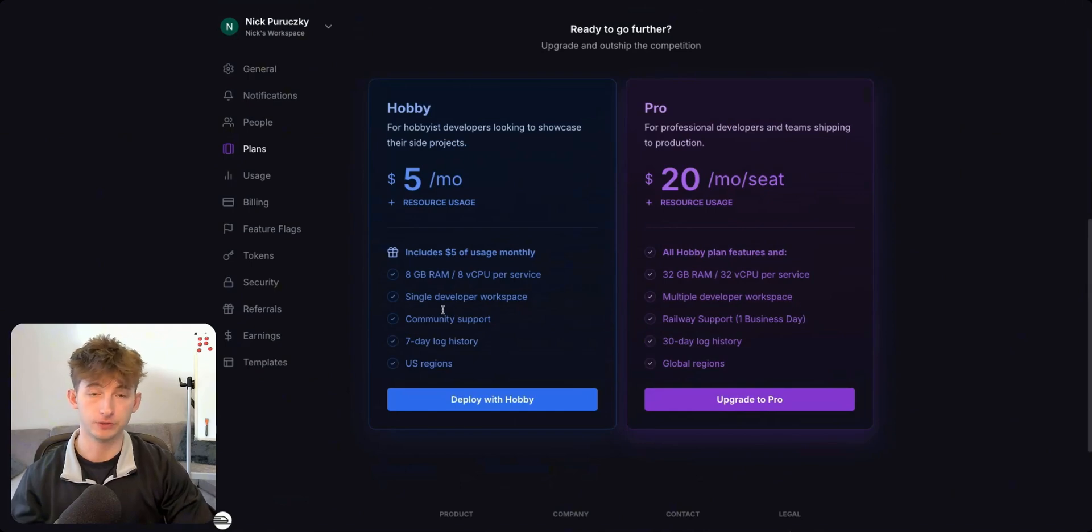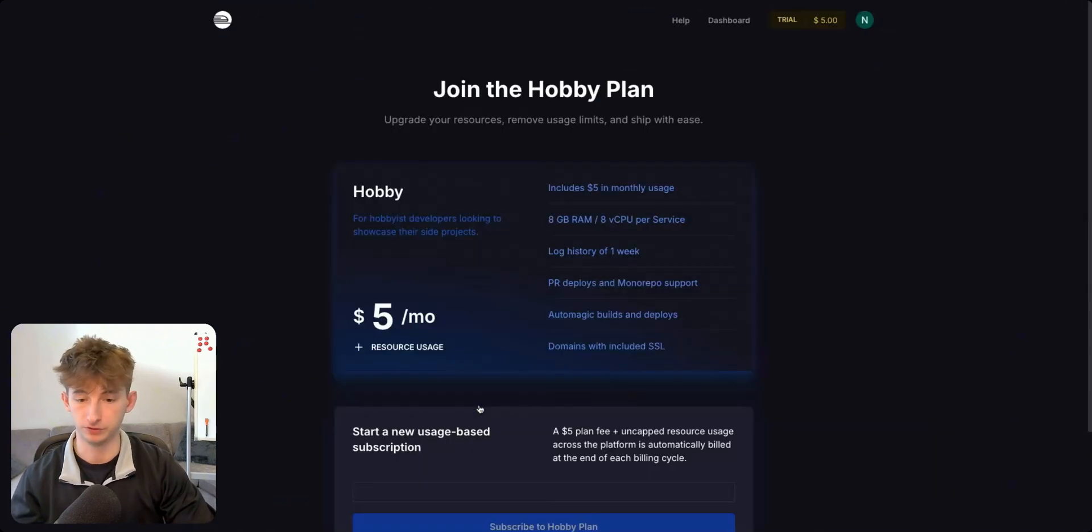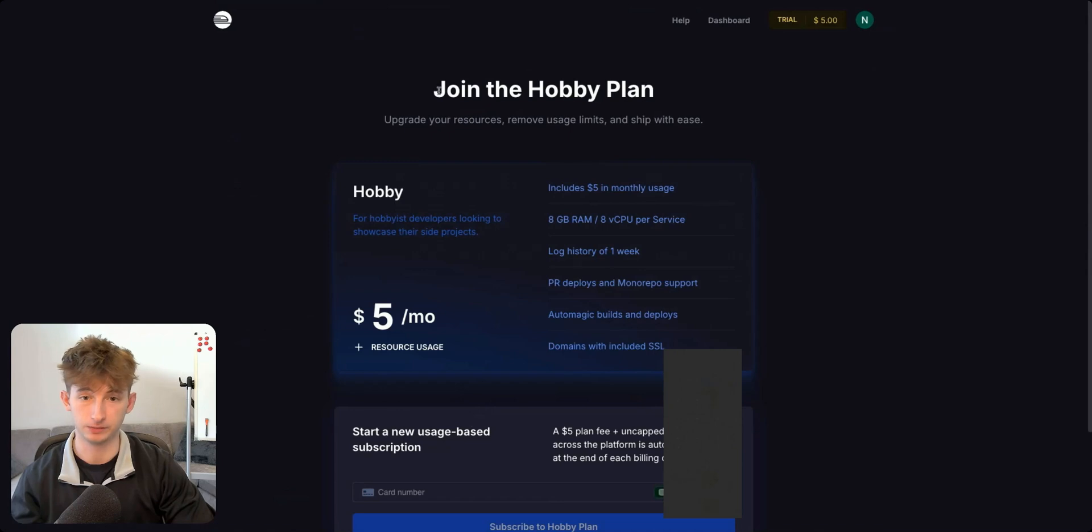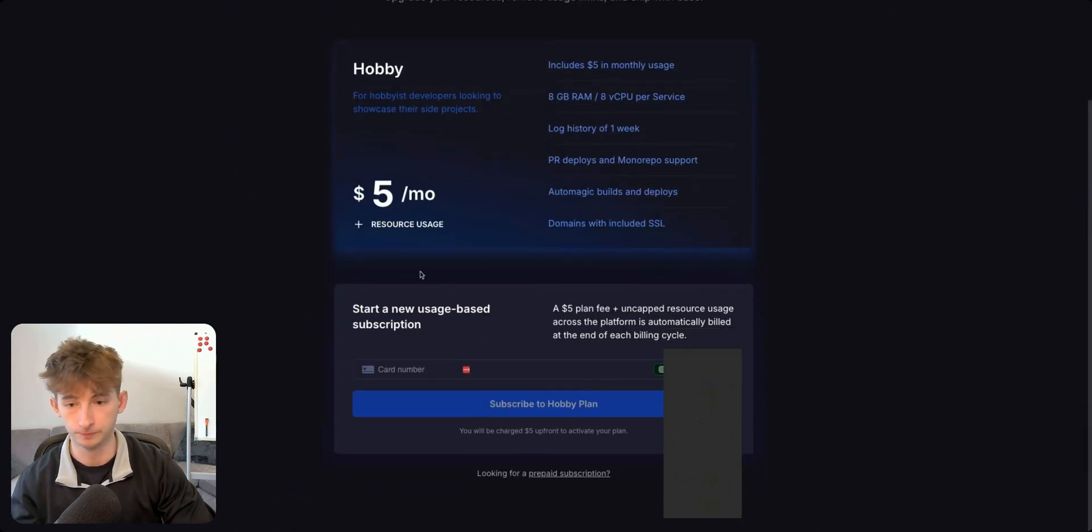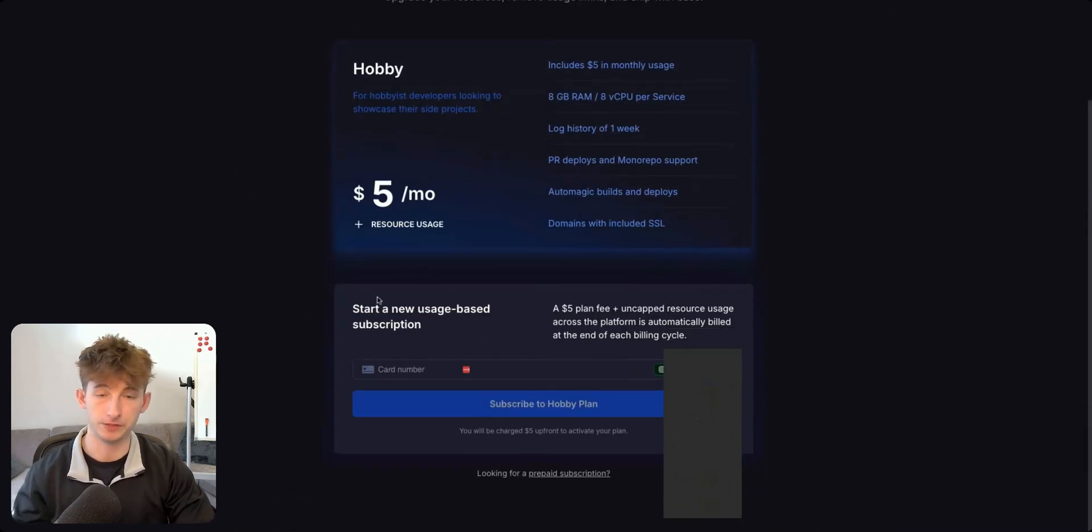I'm just going to proceed with this hobby plan. So what I'm going to do is I'm going to click to deploy with hobby and I'm going to enter my card and I'll be back in a second.